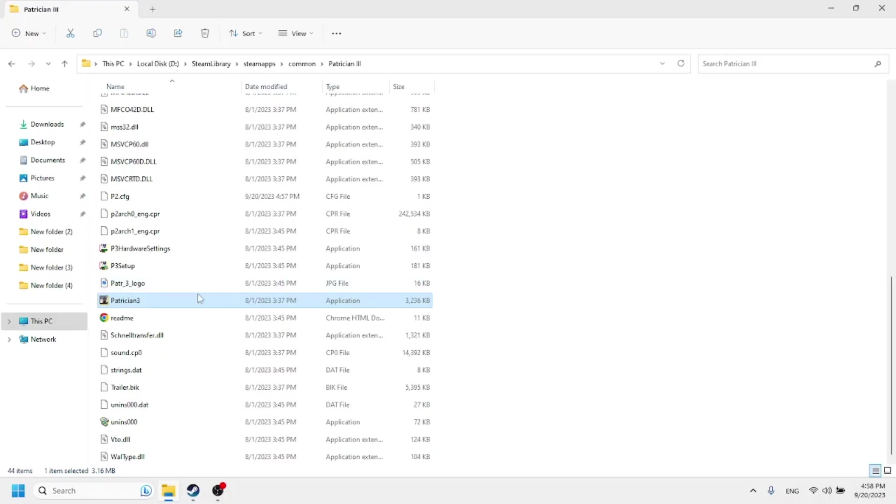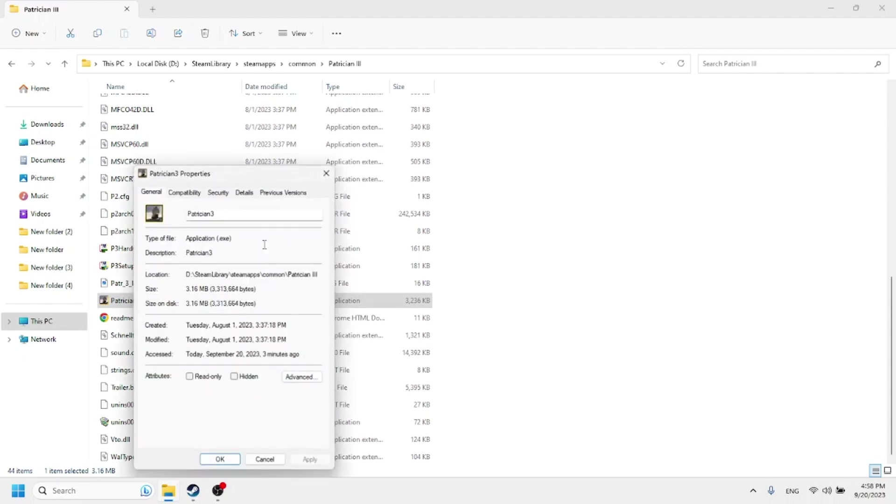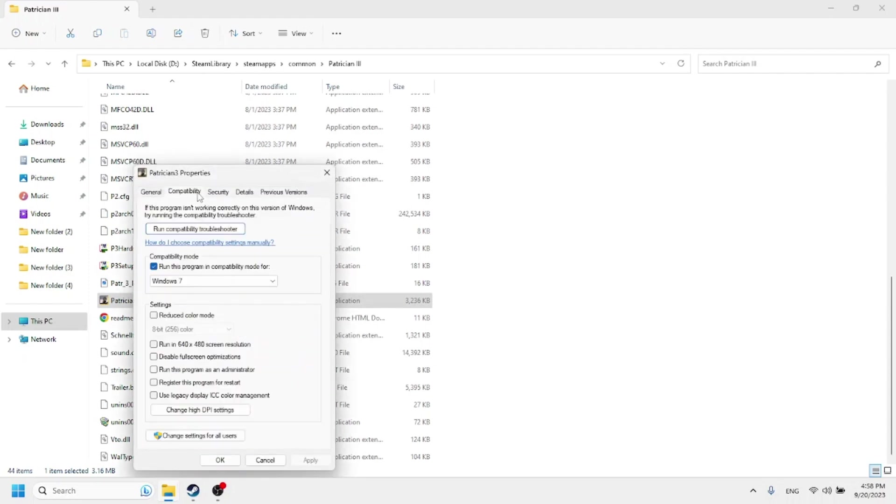One more time to get Patrician 3 to run on a modern system. You're going to want to locate the exe or the application file in your common folder or wherever you installed the game. You're going to want to go to properties and you're going to want to change the compatibility setting under compatibility, compatibility mode.